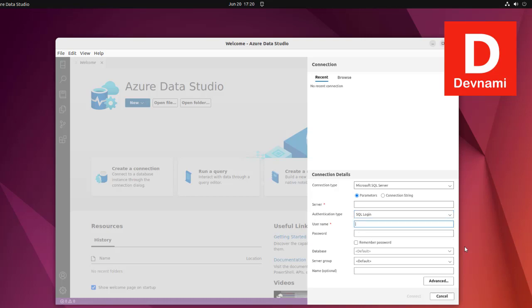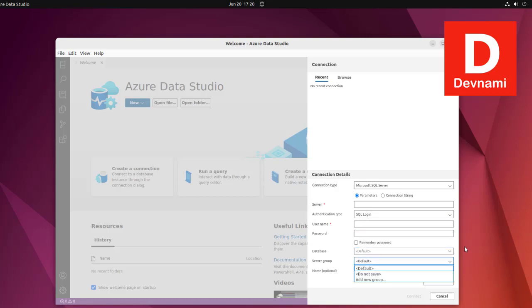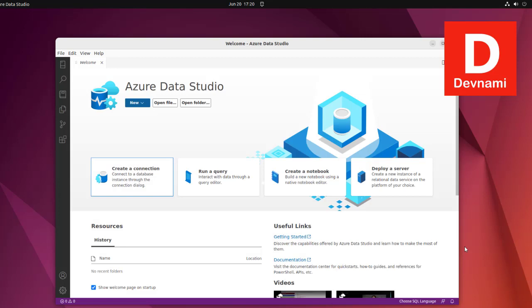Enter username and password, point to your database and server group if there is any, then click connect. The connect button appears once your server and username fields are checked.